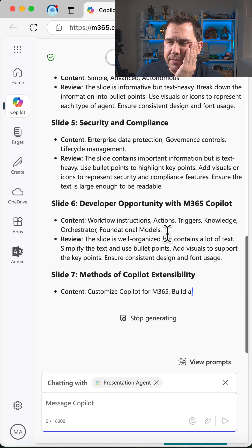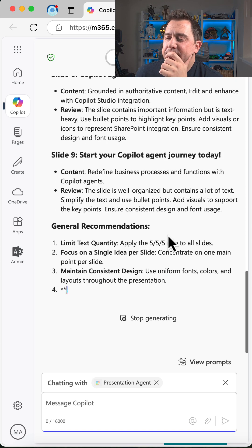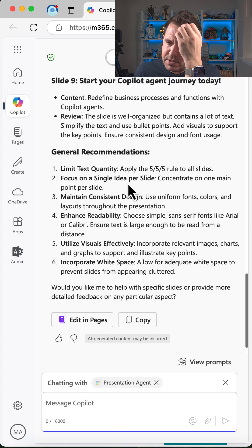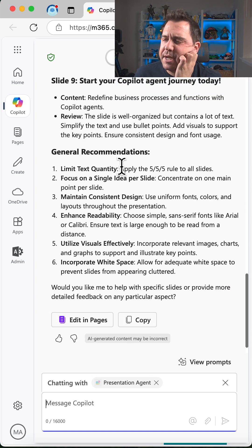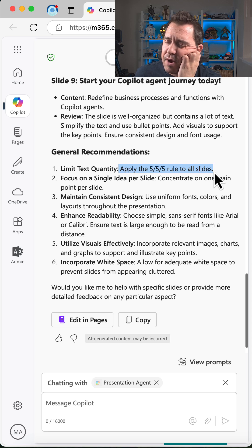What it's going to do is look and inspect that file. For each slide, it's going to use the rules I define in the instructions and give me some reviews. At the bottom, it gives me some general recommendations—the five by five rule: five lines with no more than five words per line.